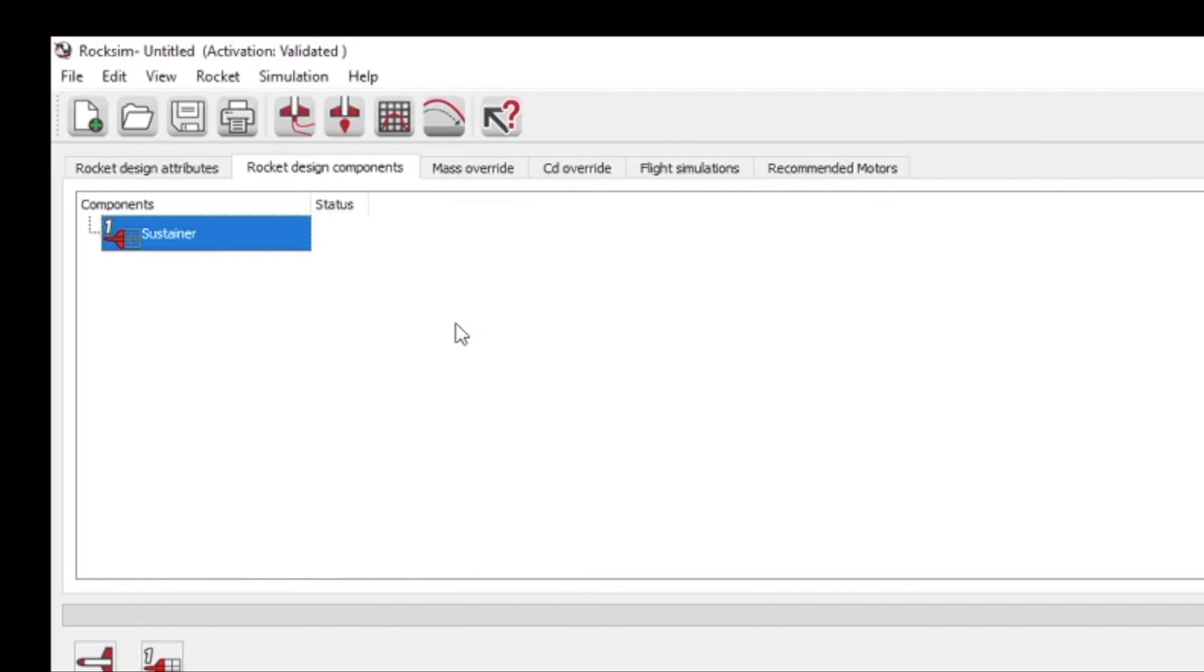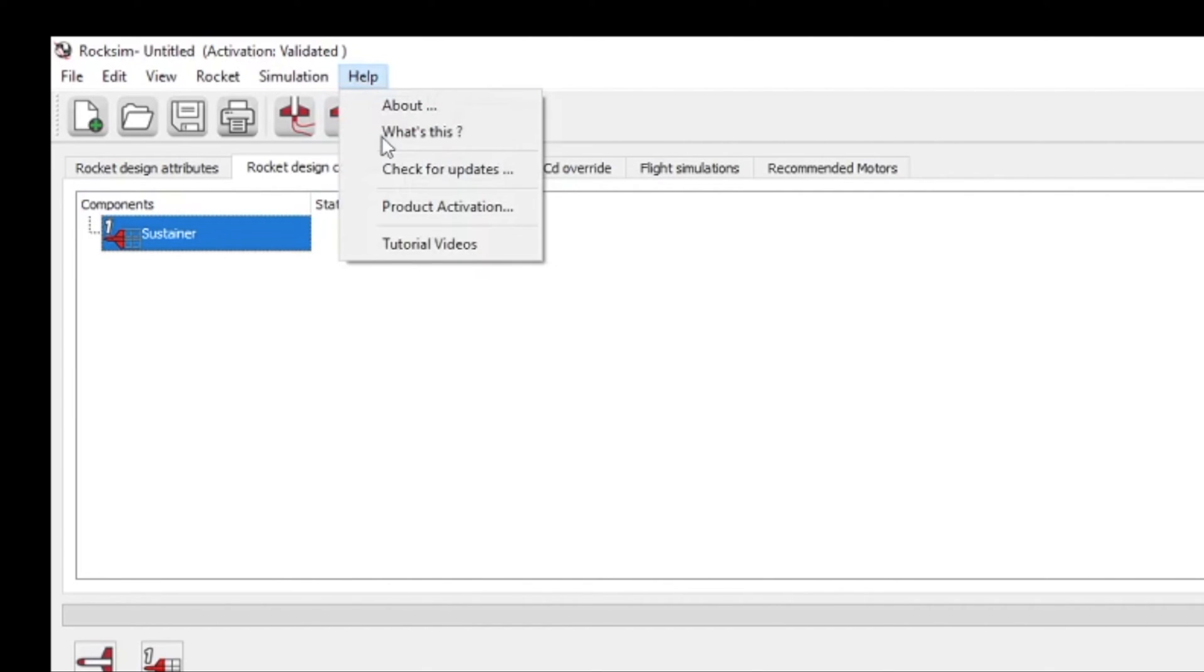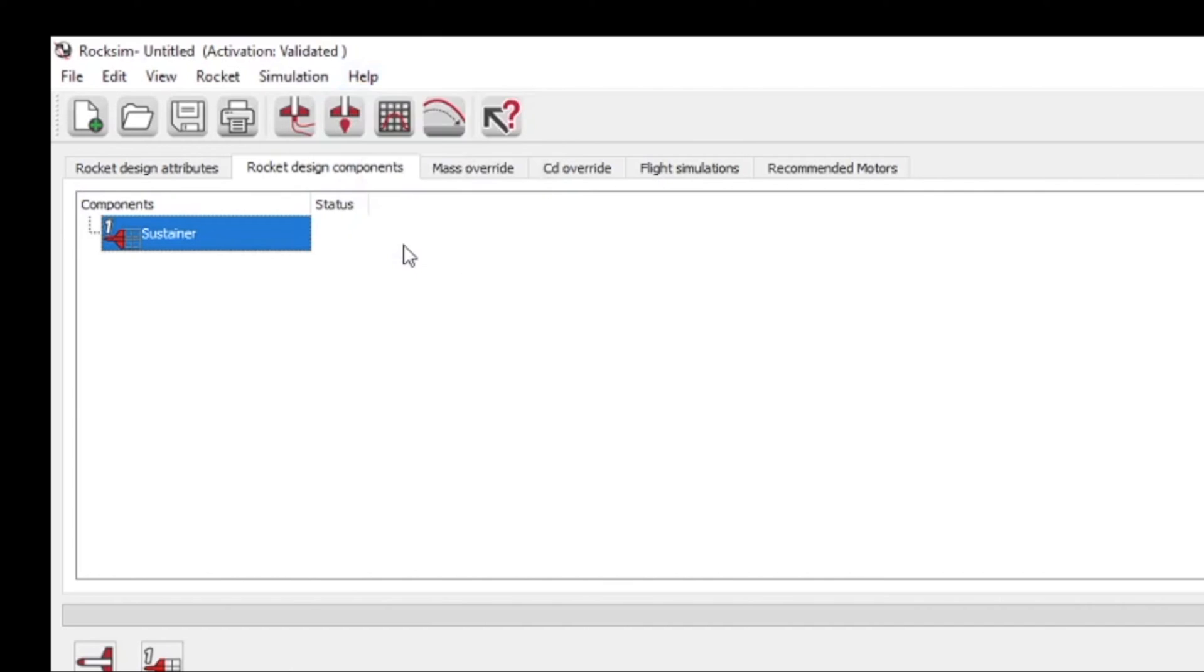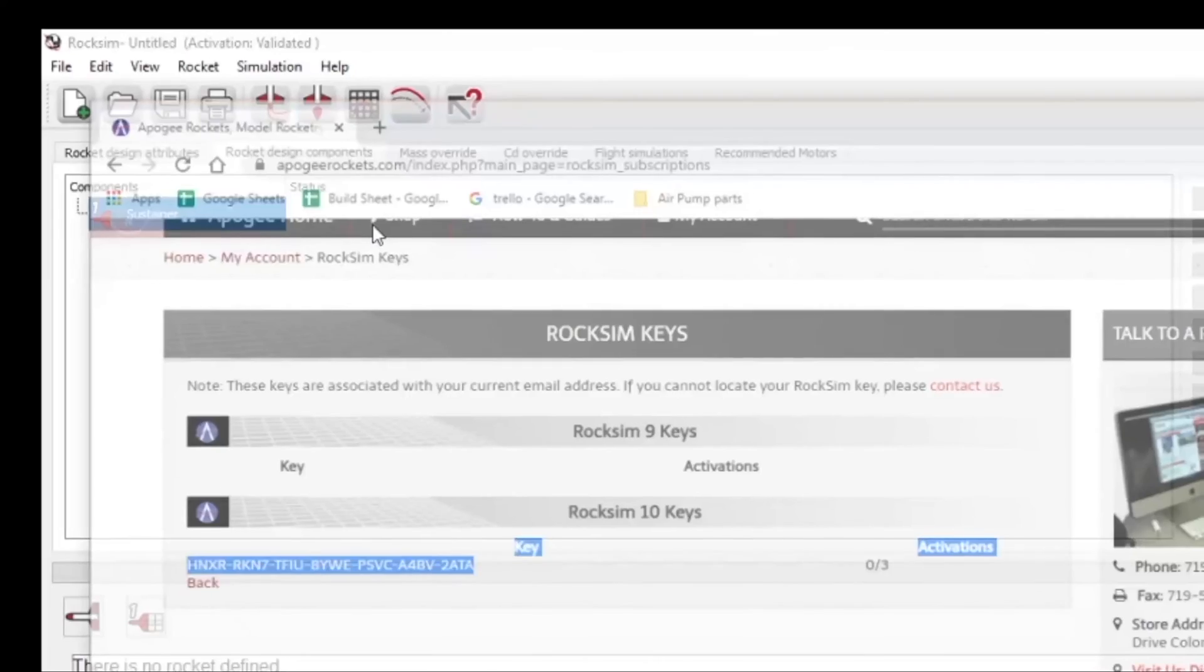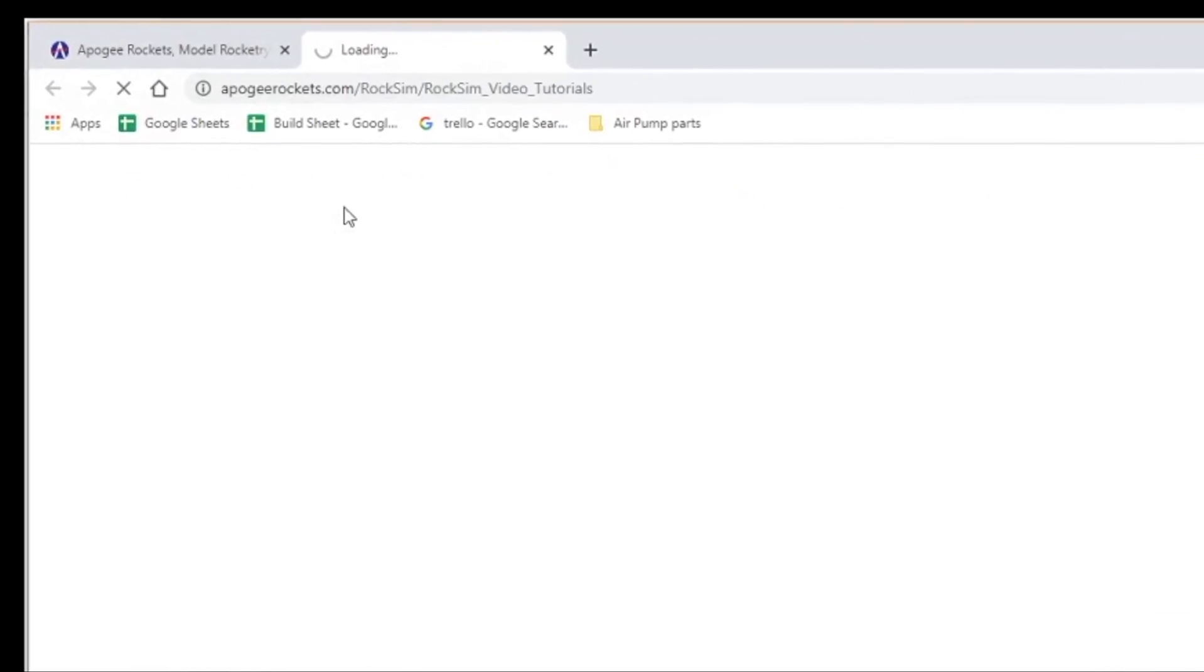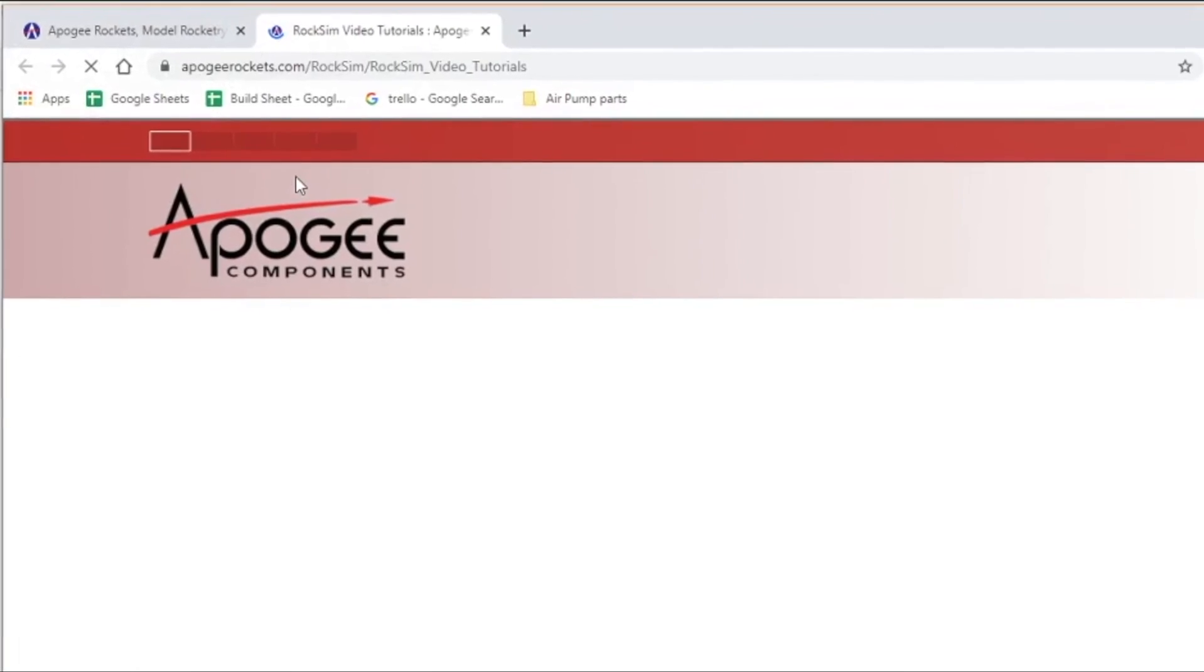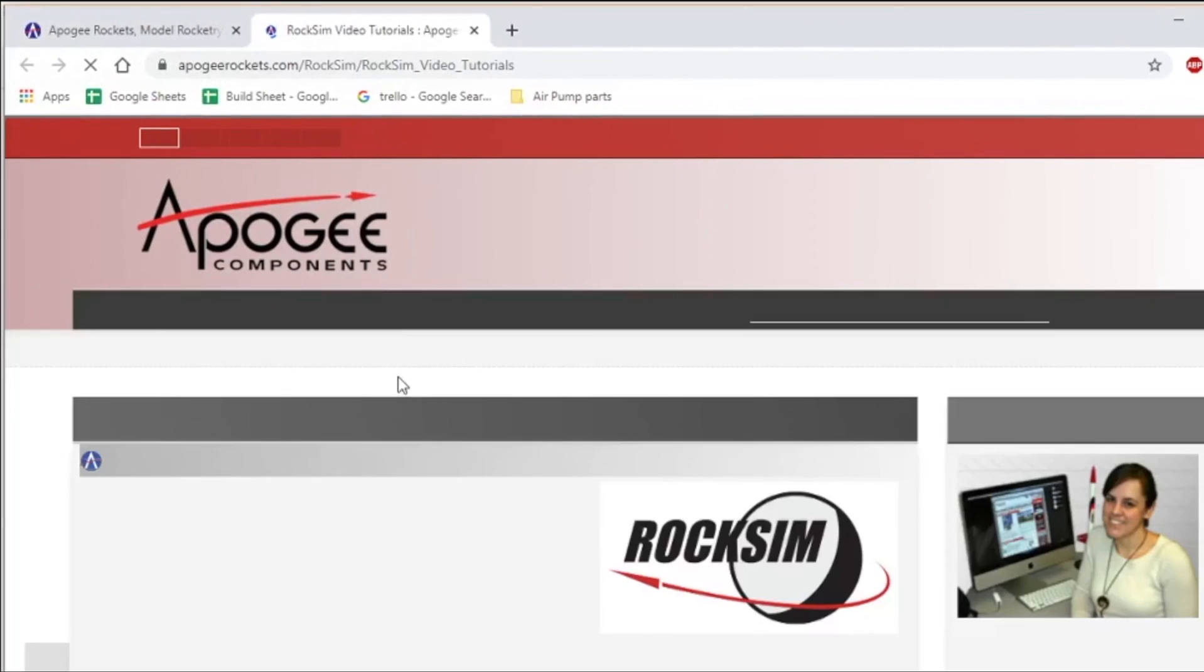If you've never run RockSim before, go up to the help menu and choose tutorial videos. And this will open up the Apogee website and take you to our tutorial page.